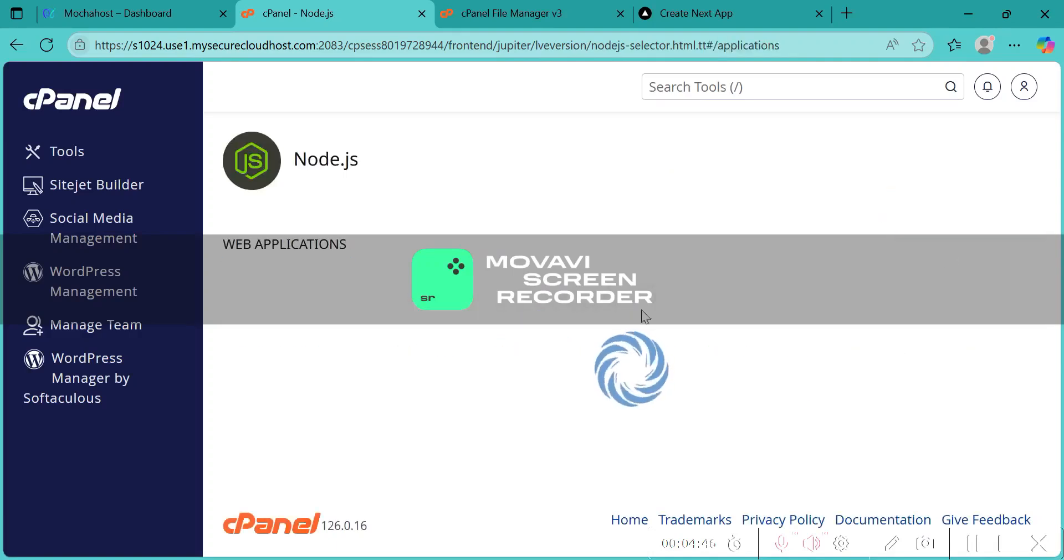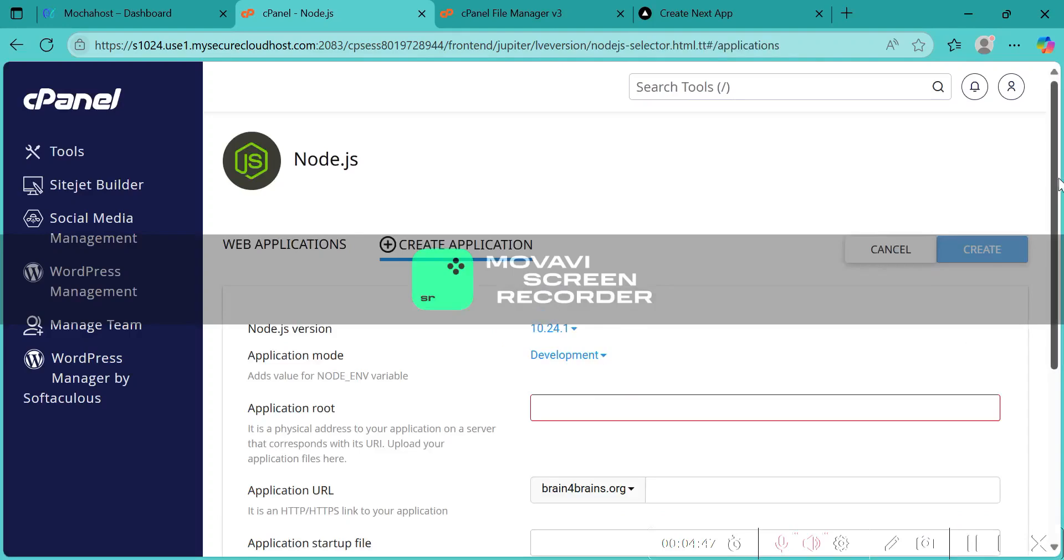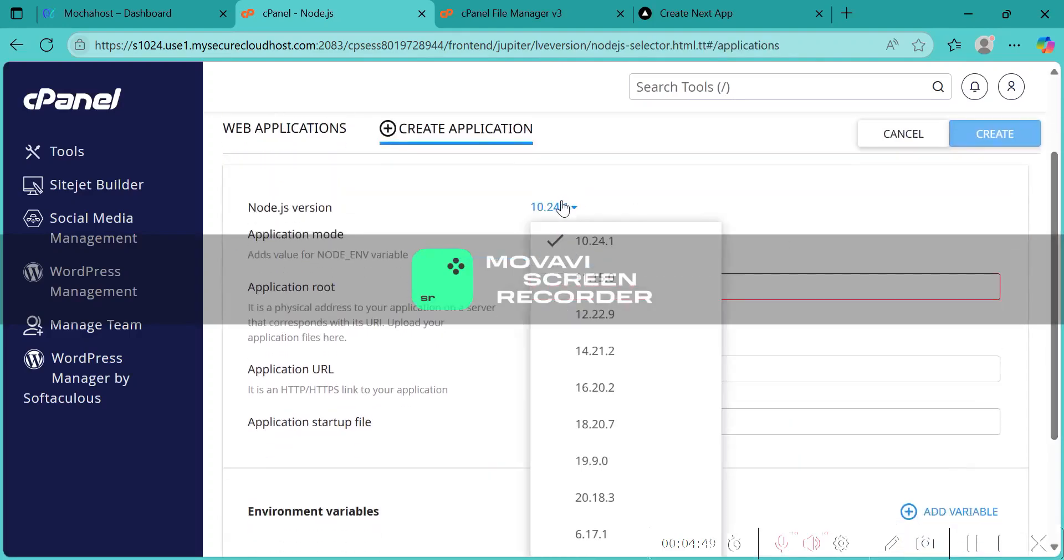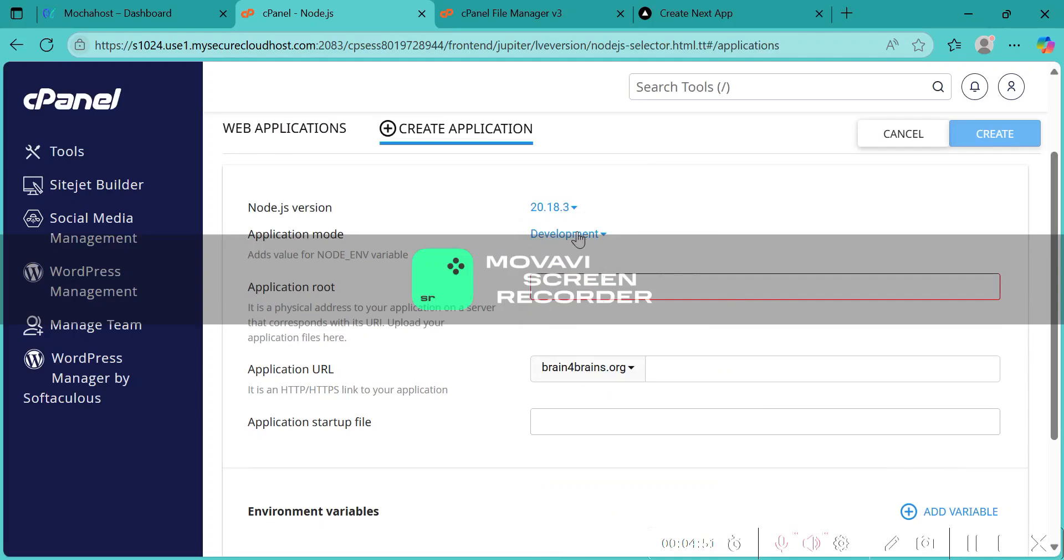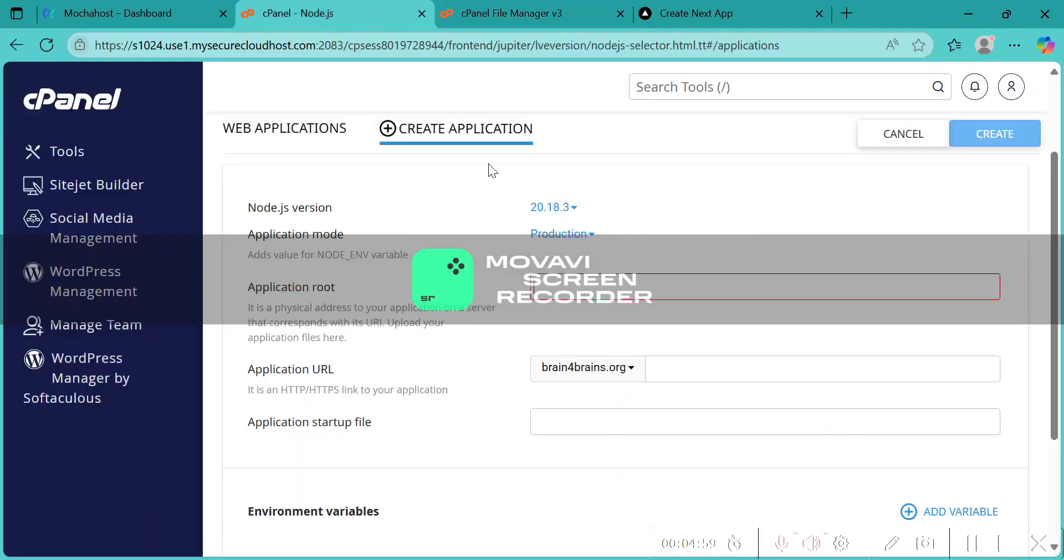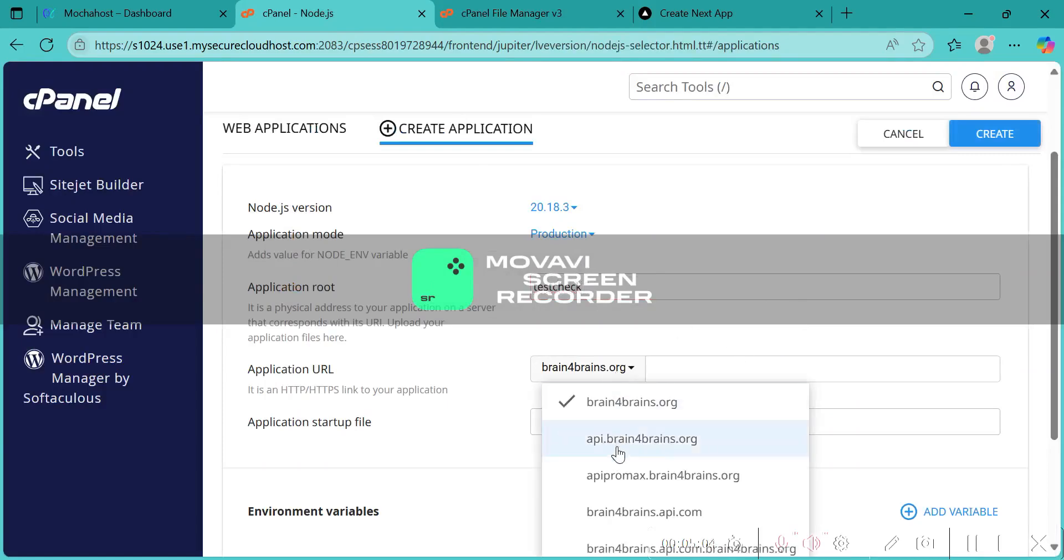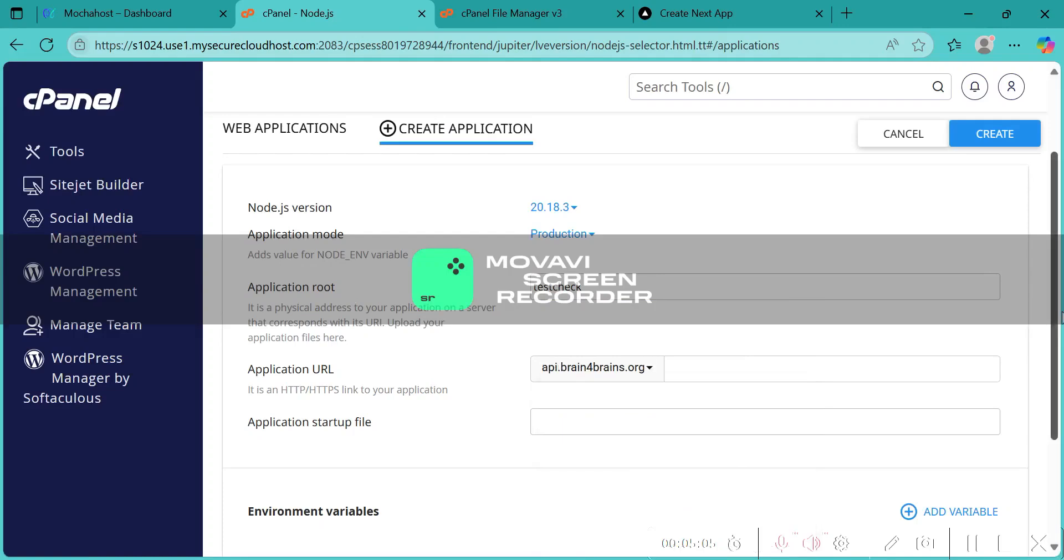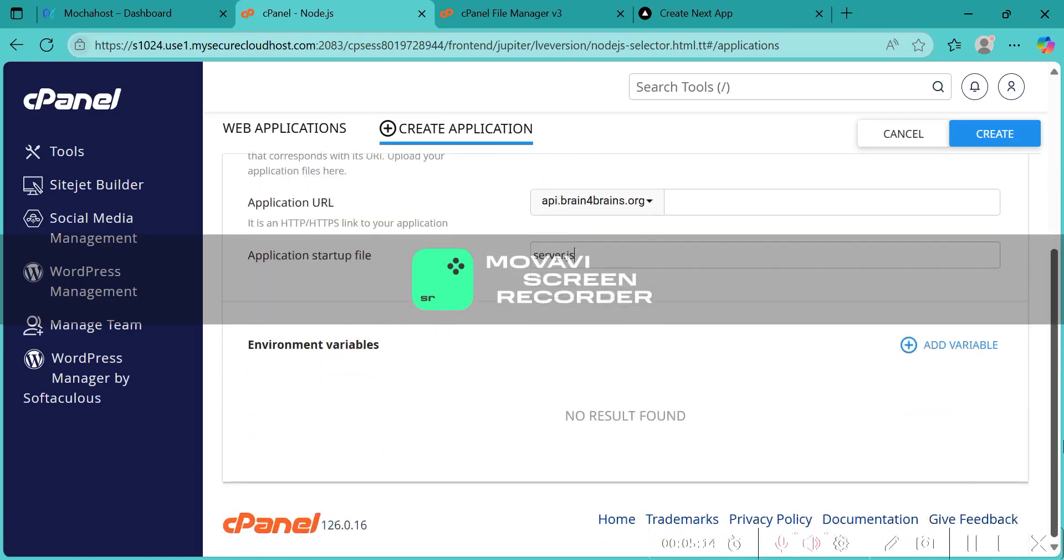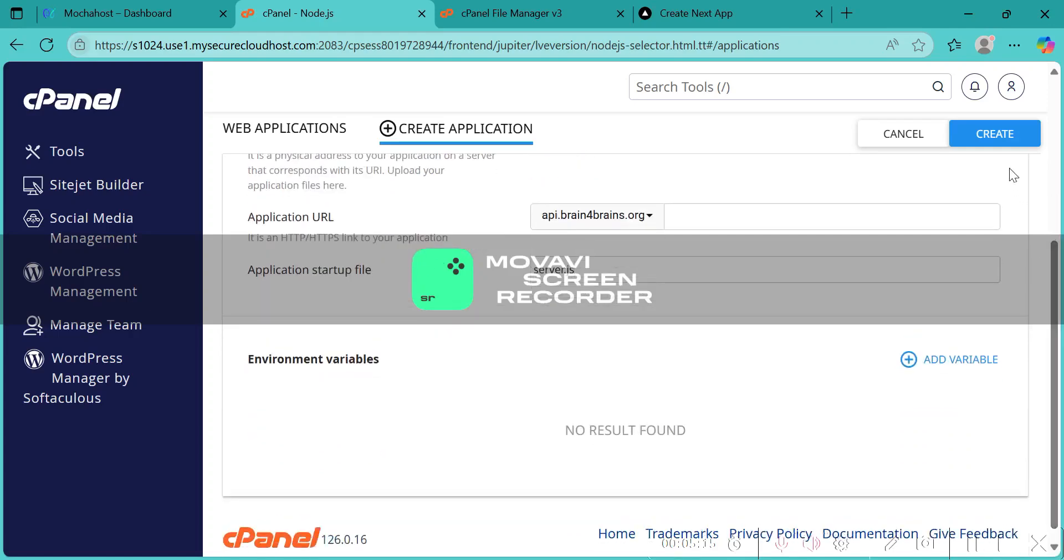Now let's create an application. Let's give version 20.8.53 production. The root directory will be the folder name, test check. I want the domain api.print4prince.org as you saw in the server.js. Let's give server.js as the startup file, the entry point. Now let's create.